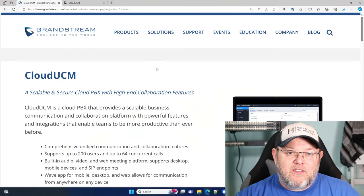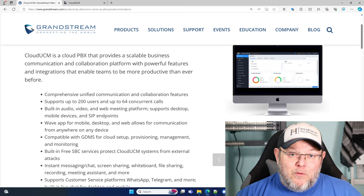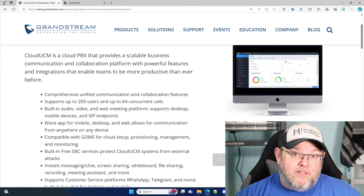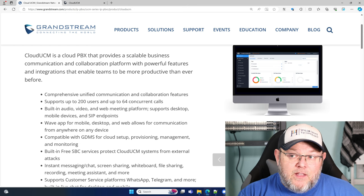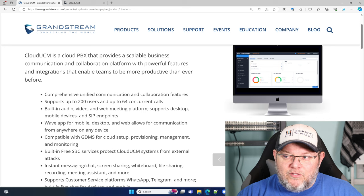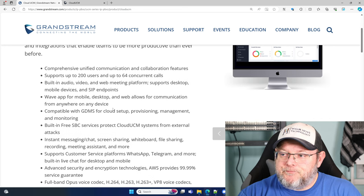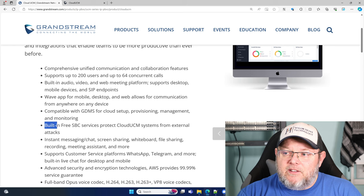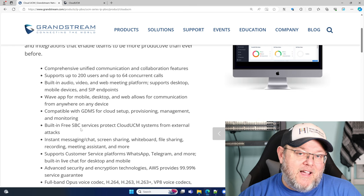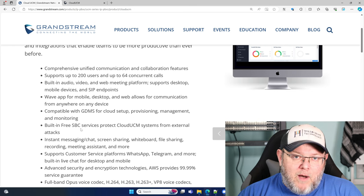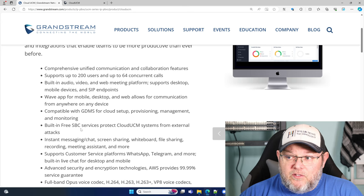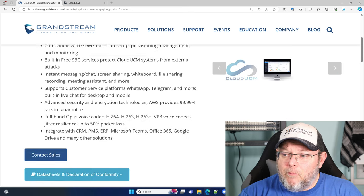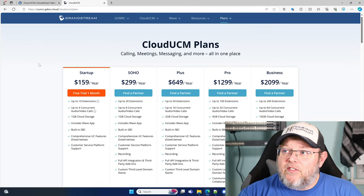I'll leave links to this down below. But basically what they did was they took the UCM software and they are now running it on a cloud instance. They've cut it up a little bit differently, and you'll see that when we get to the pricing. One thing to note is that it does come with SBC services — that session border control. They are providing that with this. You can buy SBCs, or you could also use a Grandstream UCM as an SBC if you wanted.